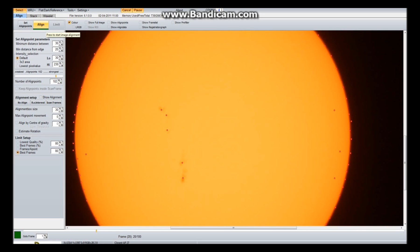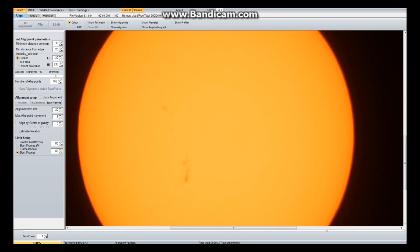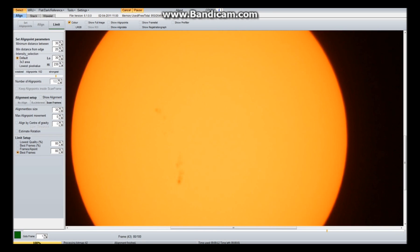So you're going to want to align them next. Now this shouldn't take me too long because my computer's fast and I haven't got that many frames. Not everyone's that lucky. When I work with my DMK camera, I usually take ten thousand frames and stack two thousand, so it takes a little bit longer. But you do need to stack more with the CCDs because they're noisier.